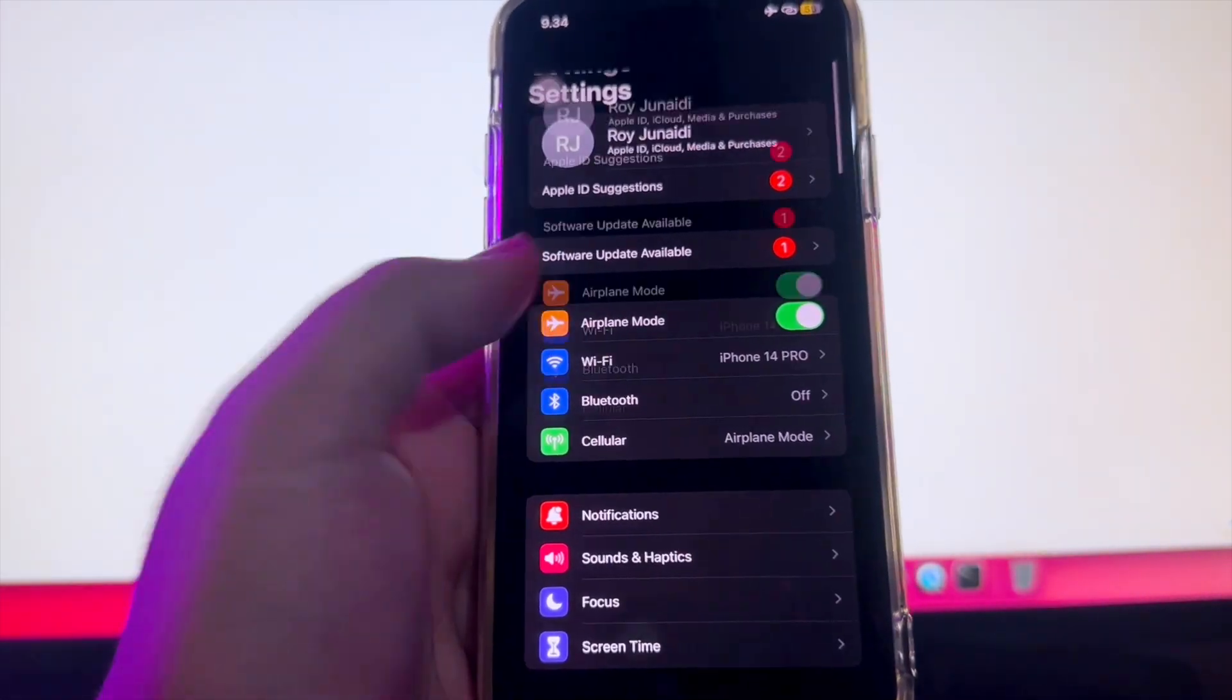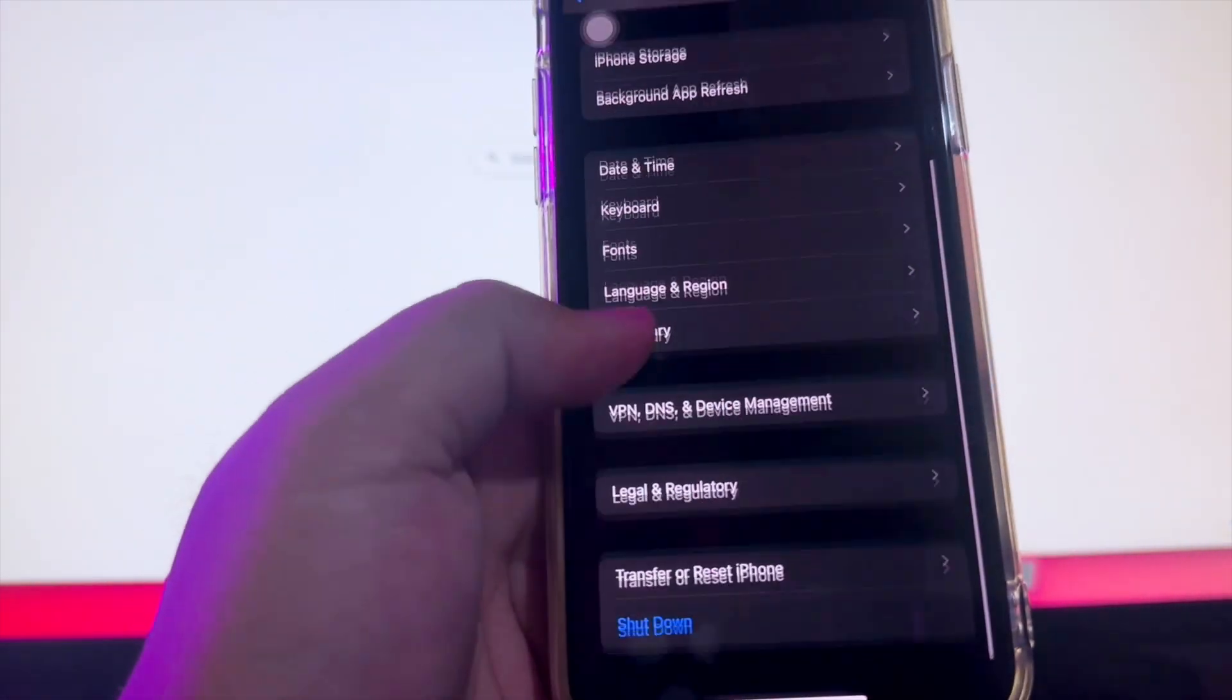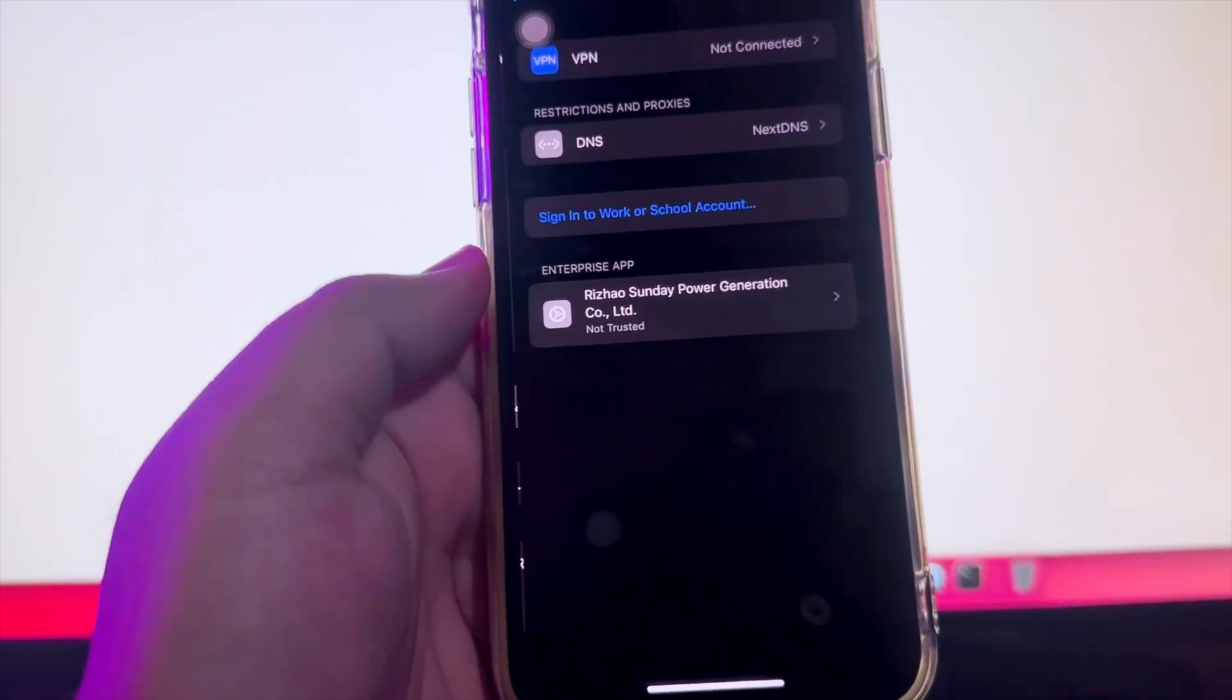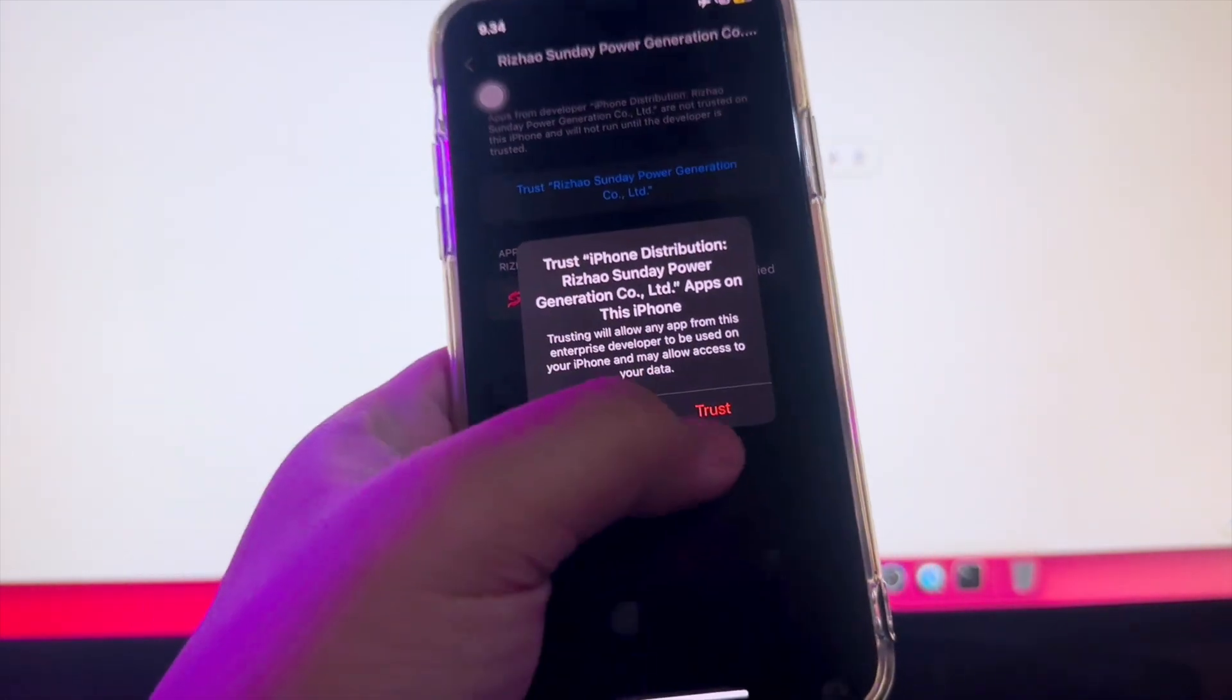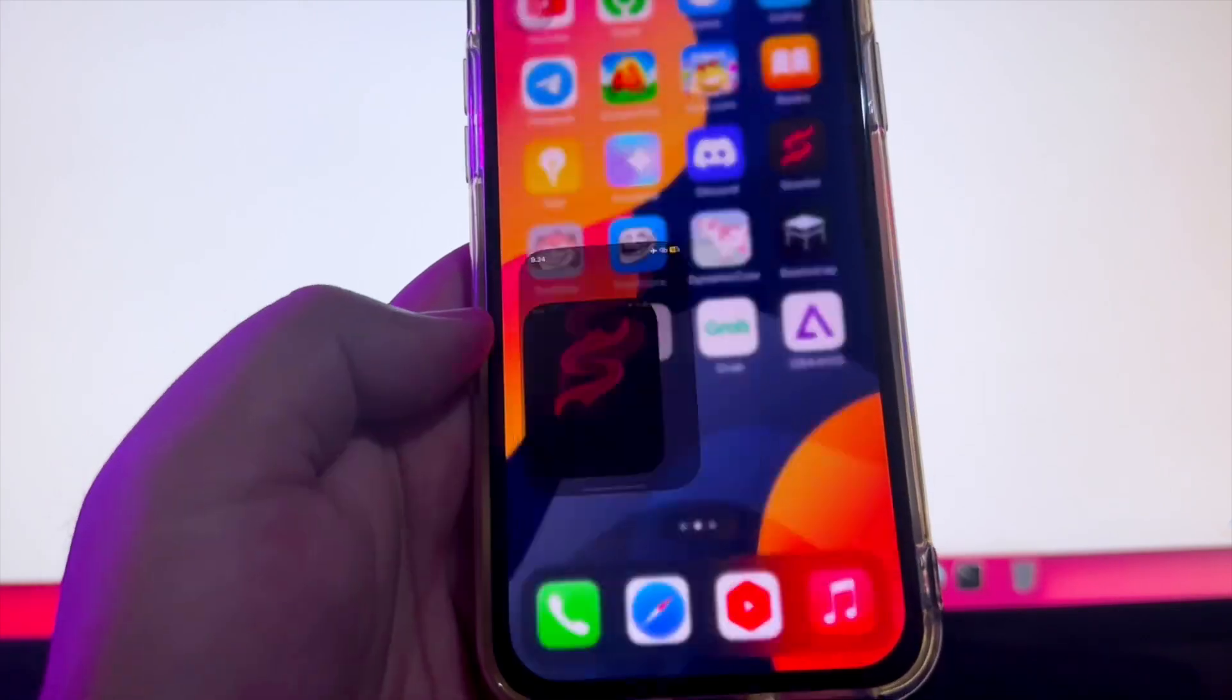Go to setting menu, general setting, VPN and device management. Make the Scarlett apps trusted. After trust, you can open the apps.